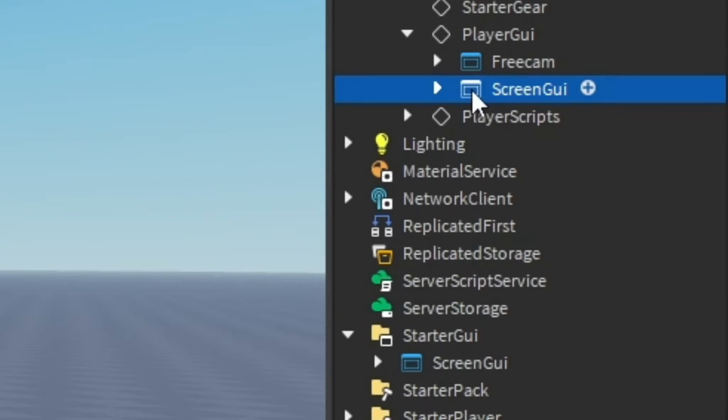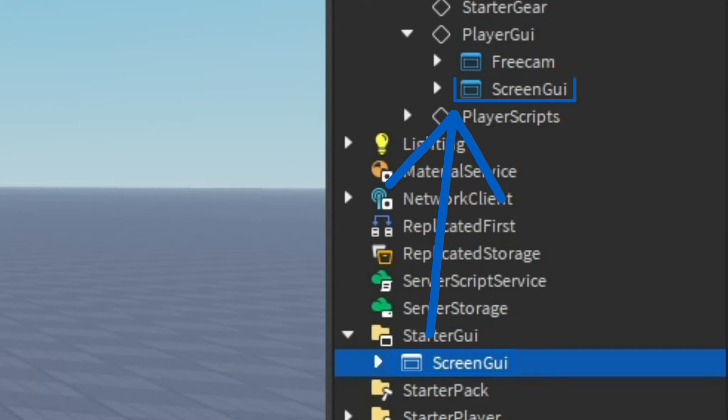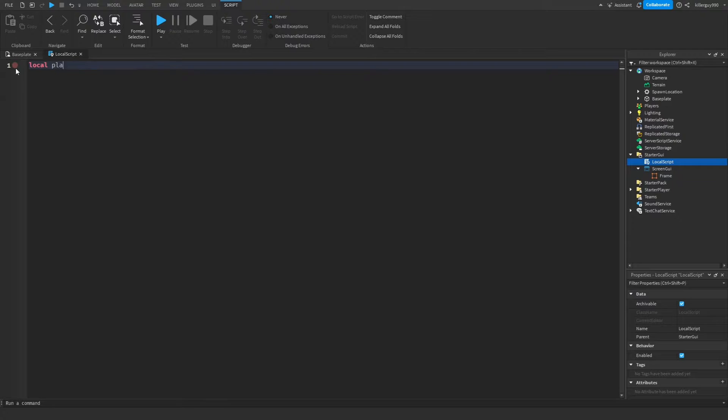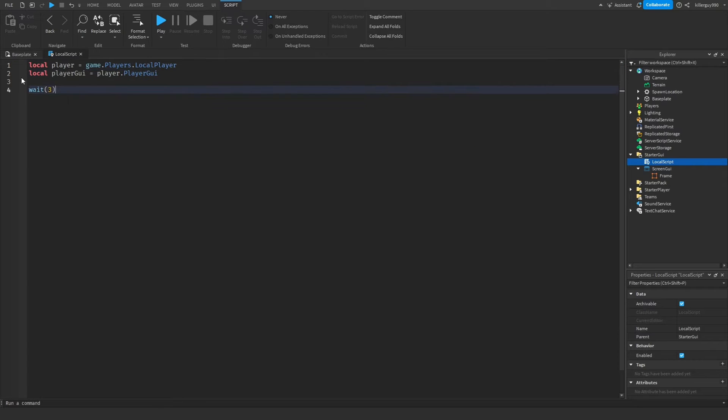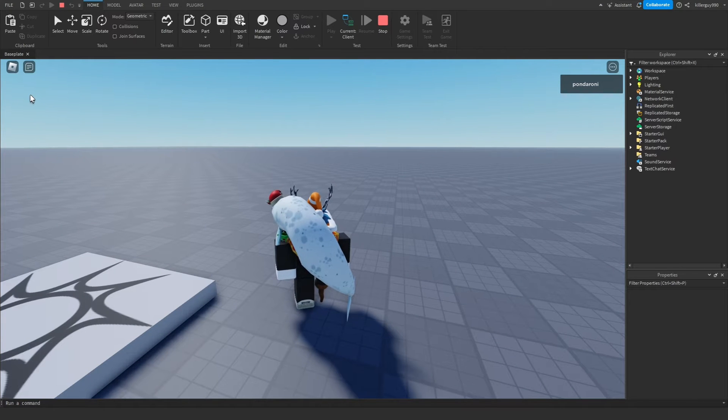So in case you don't know, anything that's in the starter GUI is immediately in the player GUI. This is how you access the player GUI, and it has to be in a local script. The script works because I put it in a local script.